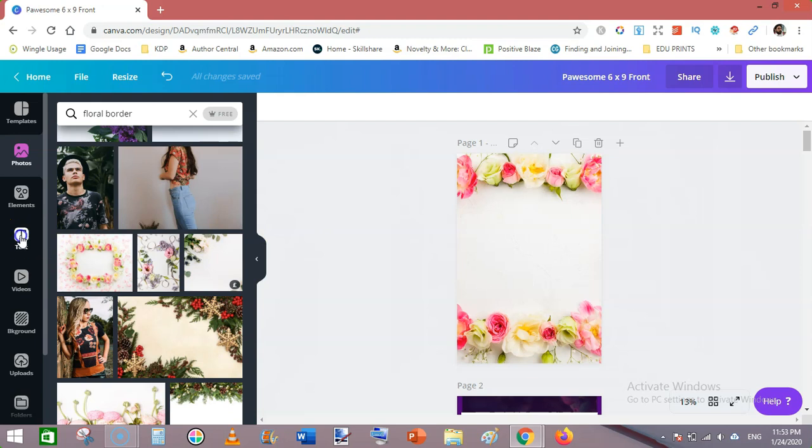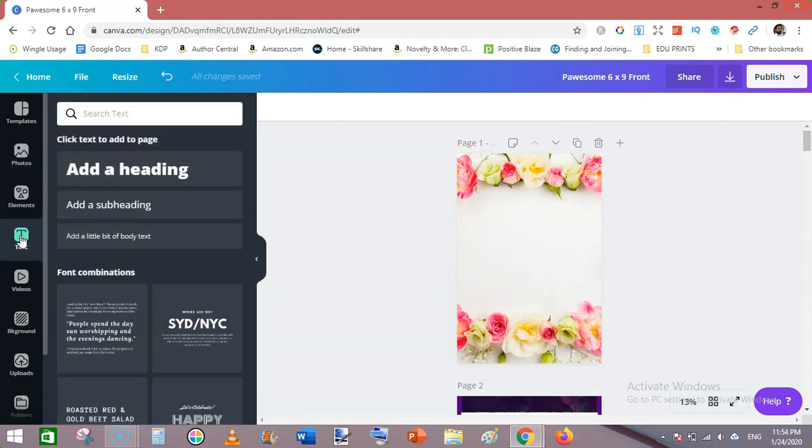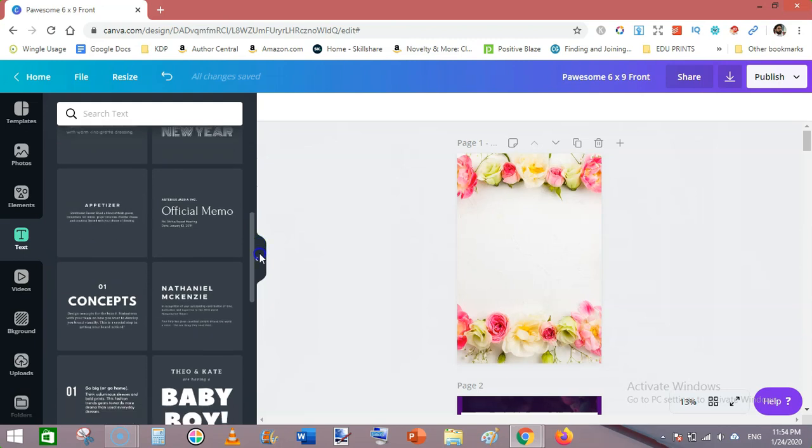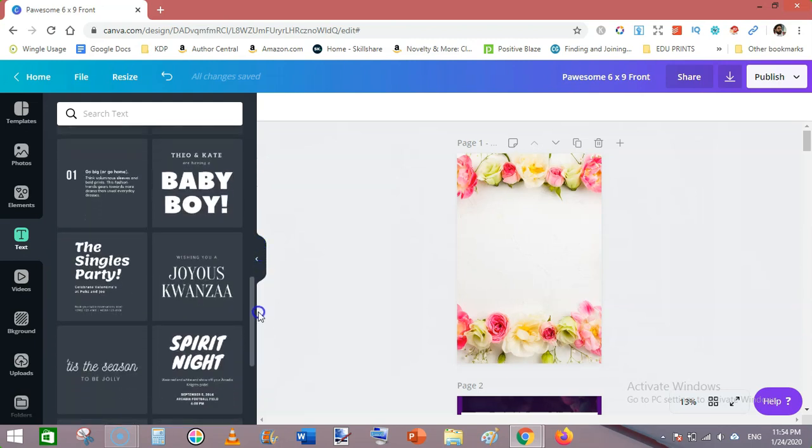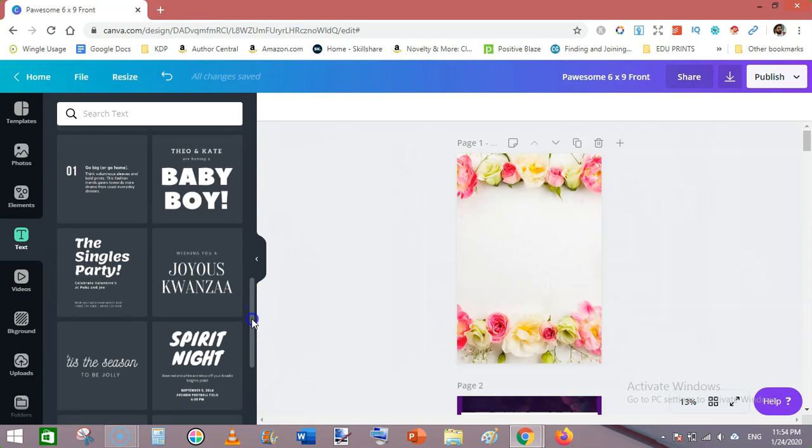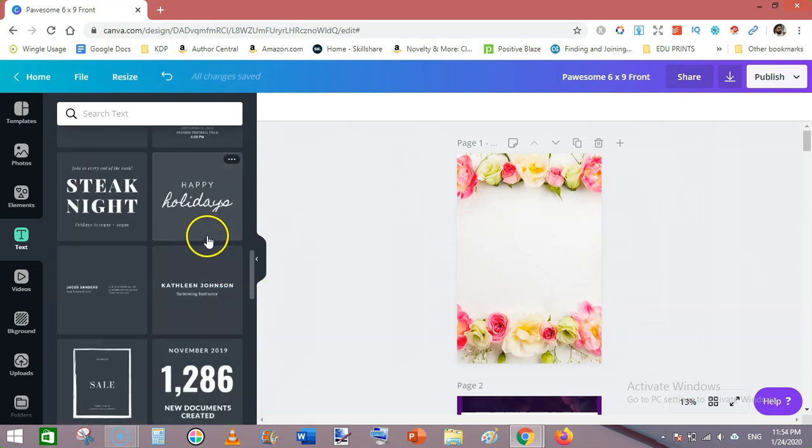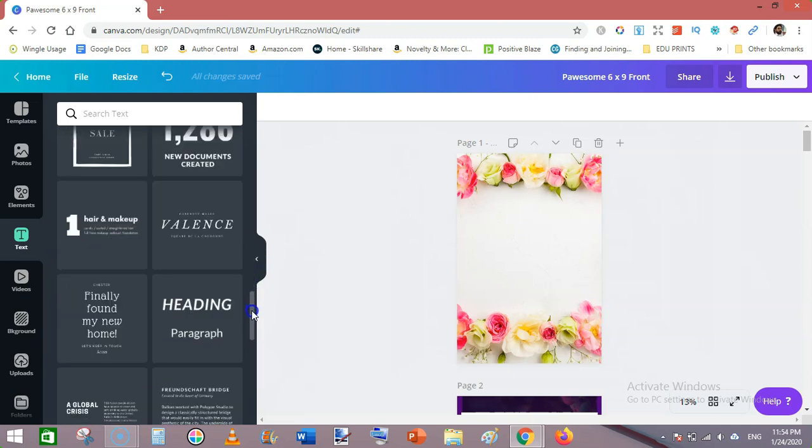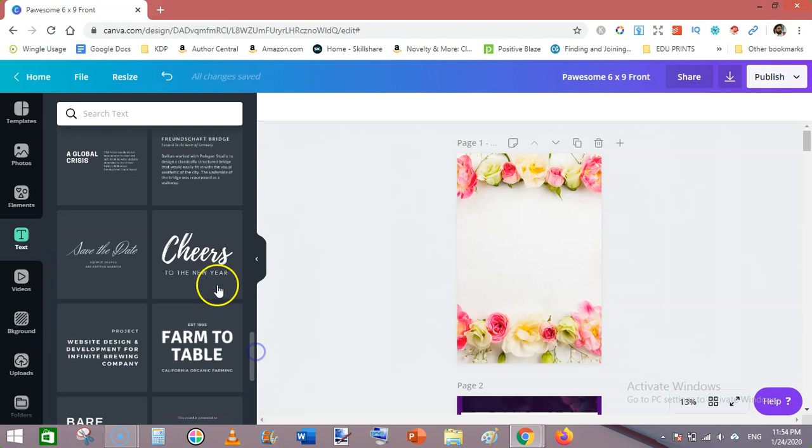The next thing I'm going to use is these pre-made templates for text. These are pairs of text which are very compatible with each other, so they suit very well on the covers. Choose this one.